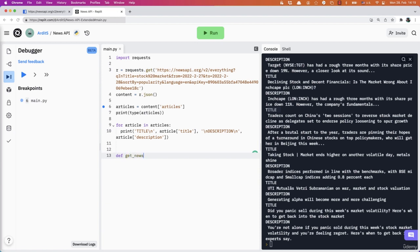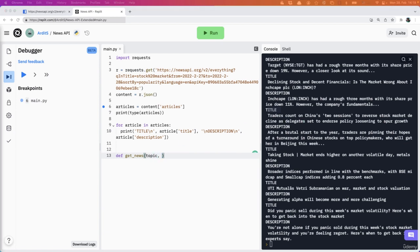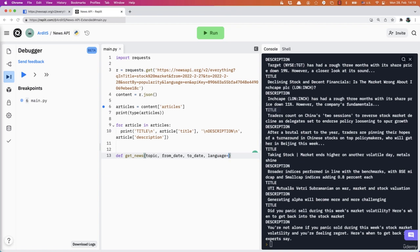Define get_news. And what parameters do we want to give? Well, let's say the topic. Then we have from_date, to_date. And then we have language.